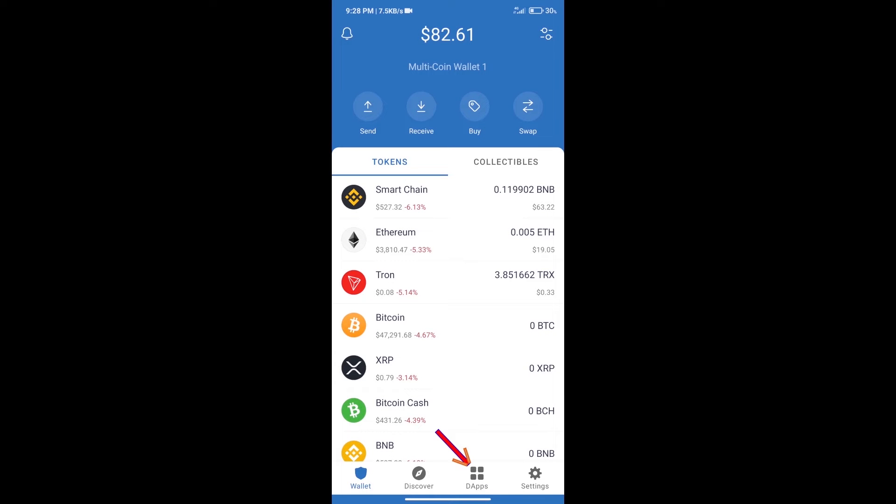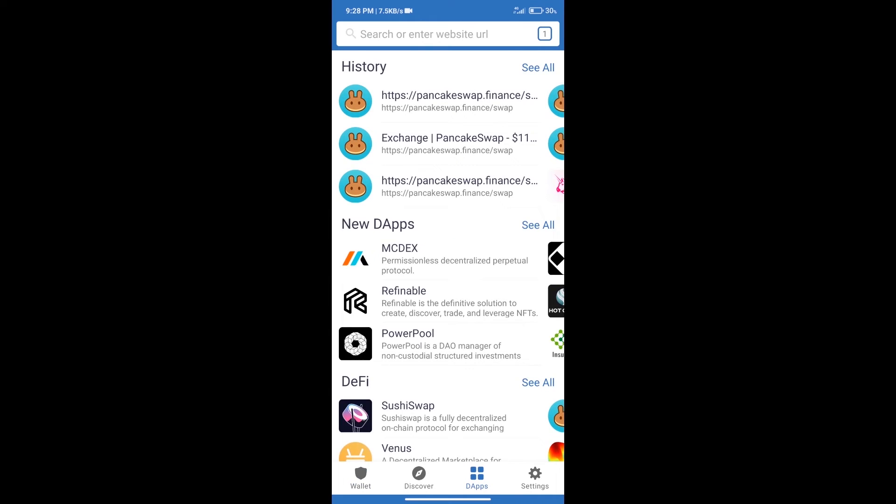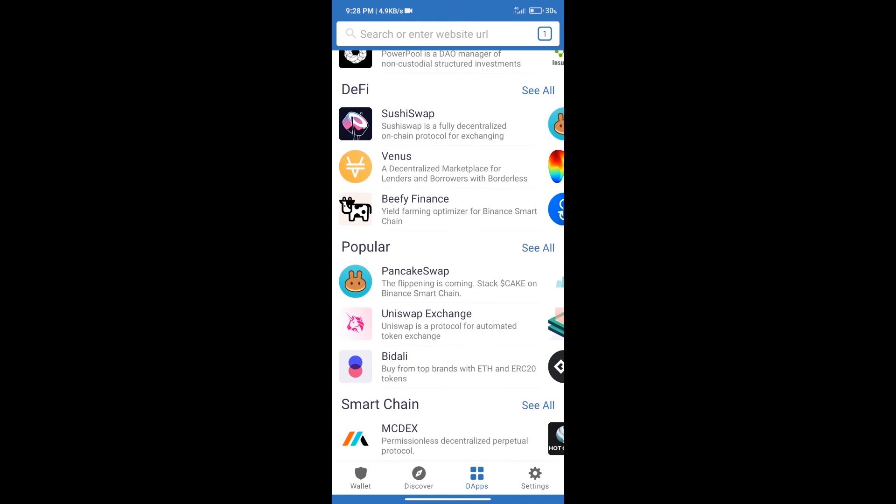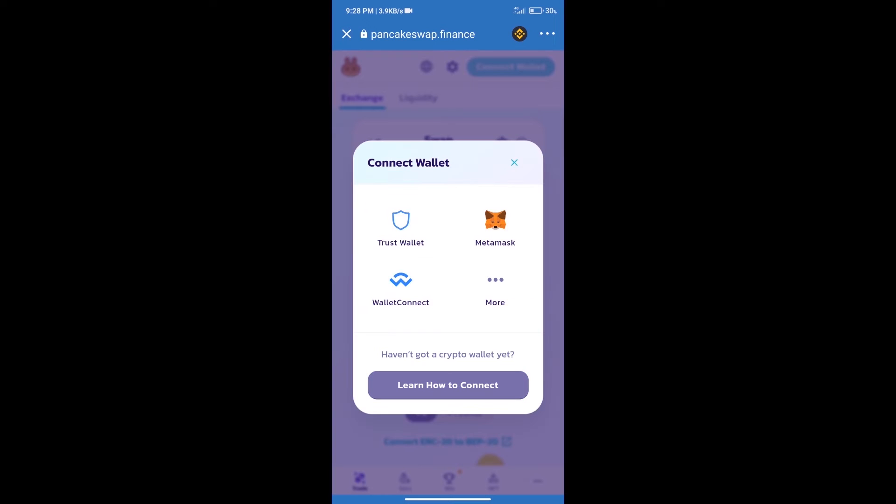After that, we will connect our wallet from PancakeSwap exchange. Click on connect wallet and our wallet is Trust Wallet. Click on Trust Wallet.